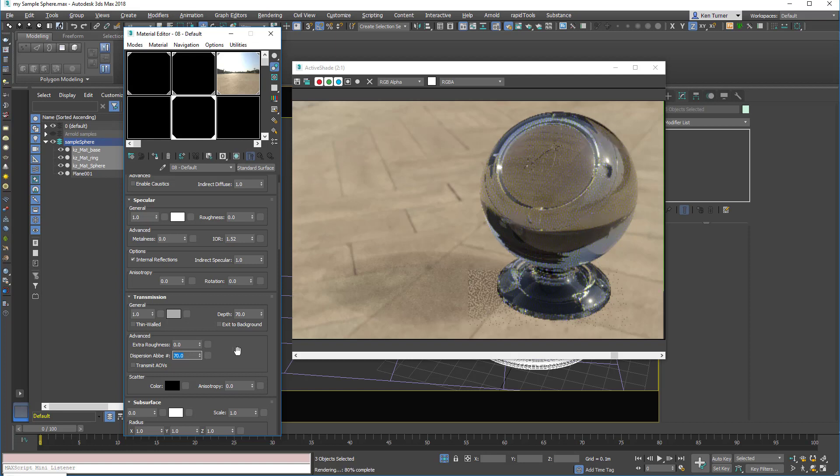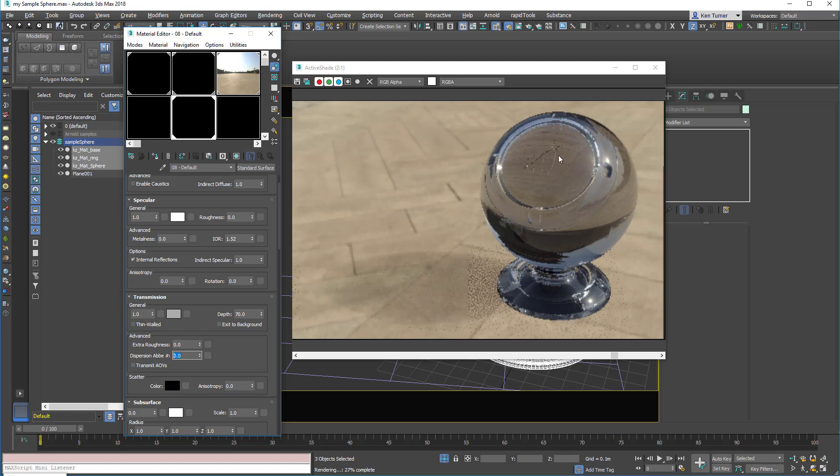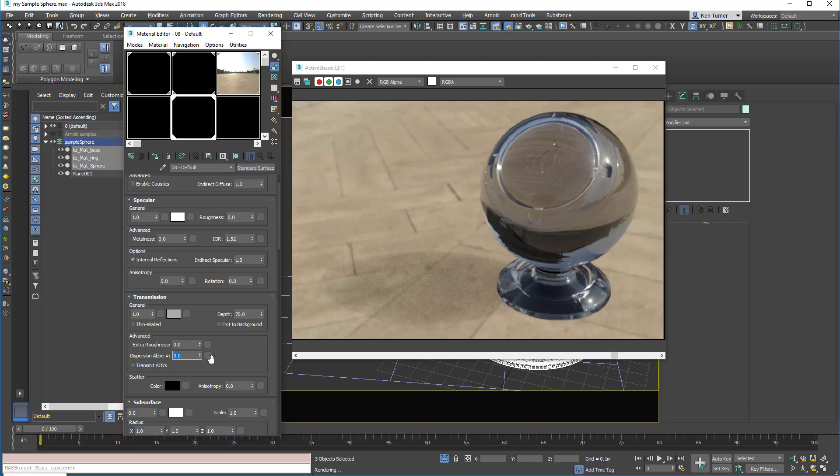And it's so low in fact you could turn it off. It doesn't really need to be there unless you're working on, say, something like a diamond where you do get that kind of really interesting prismatic effect, or say an actual prism where you do want to see this kind of color dispersion.